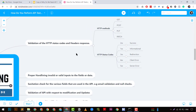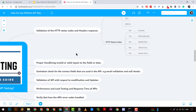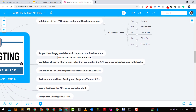APIs are generally created around CRUD operations — Create, Read, Update, and Delete. You need to validate that API responses contain the correct key-value pairs, whether in JSON or XML format, and that the API responds with the correct HTTP status code. For example, if you pass invalid values, you need to validate how the response code is handled.